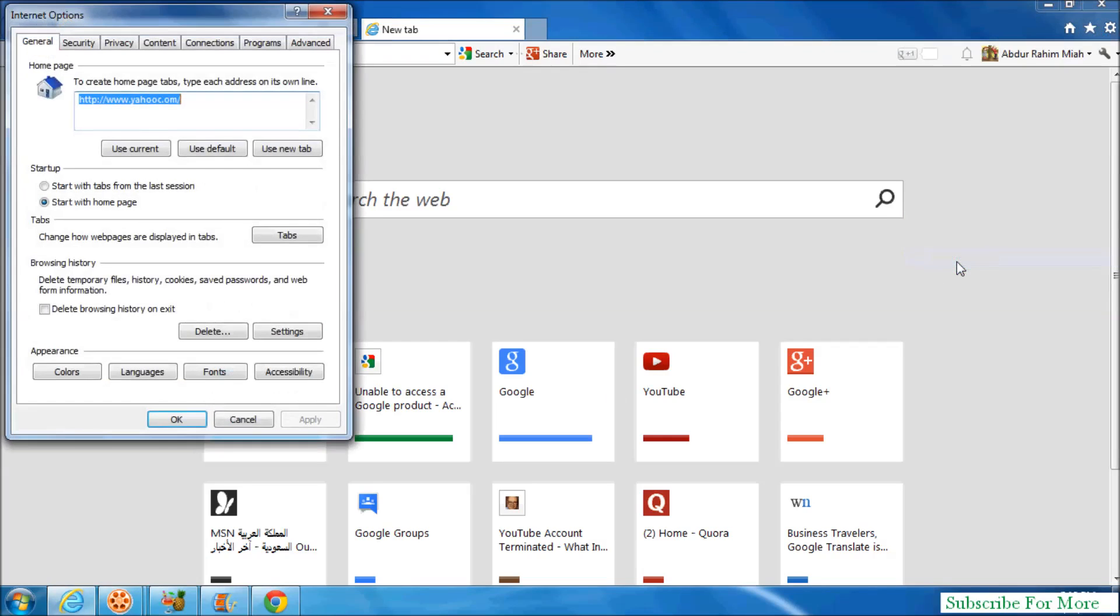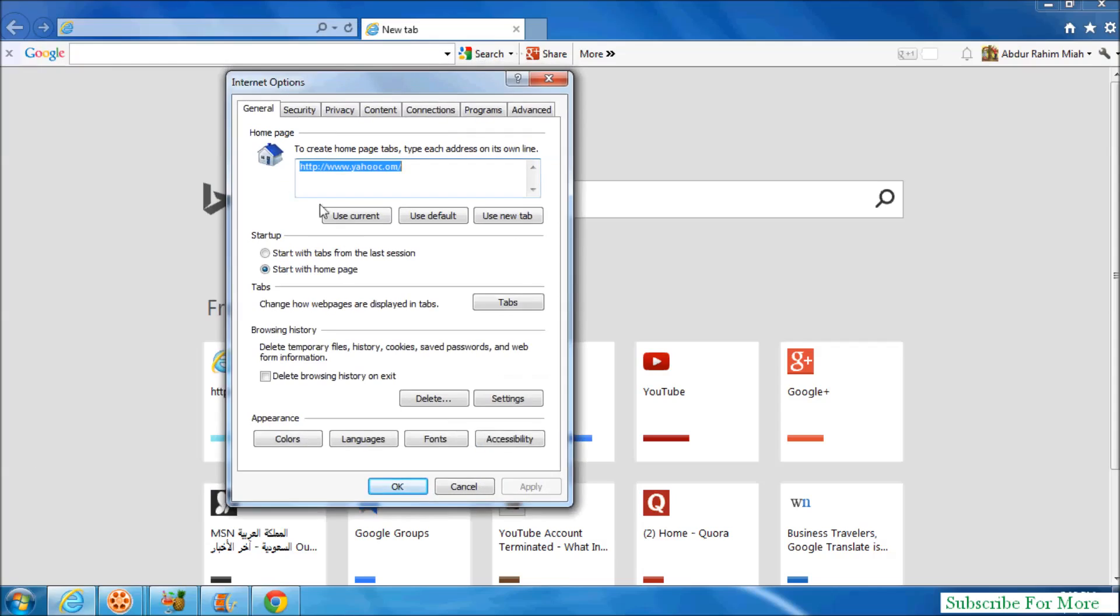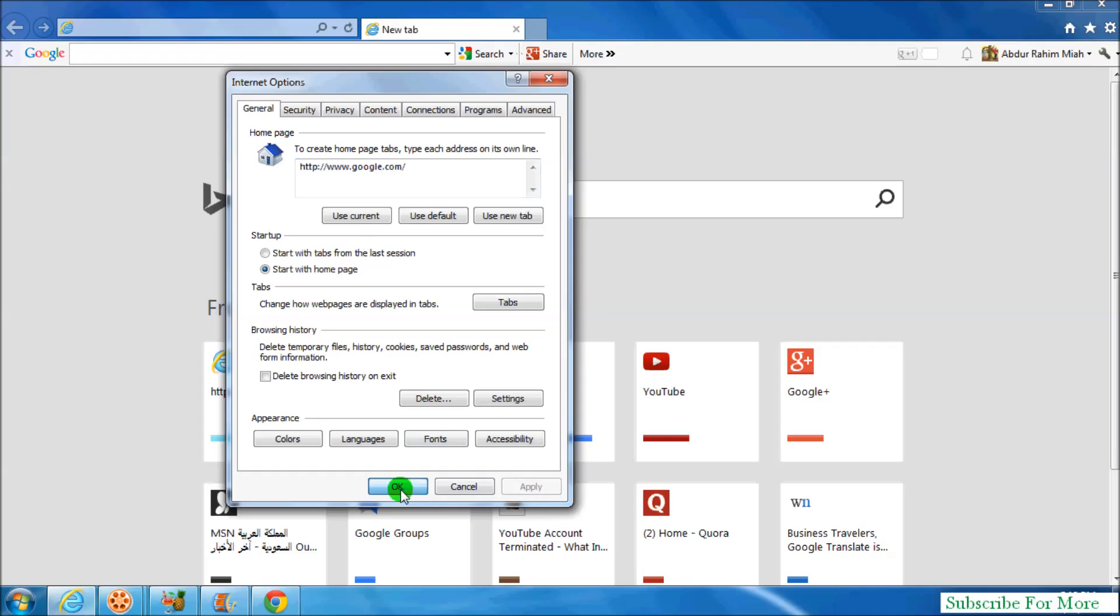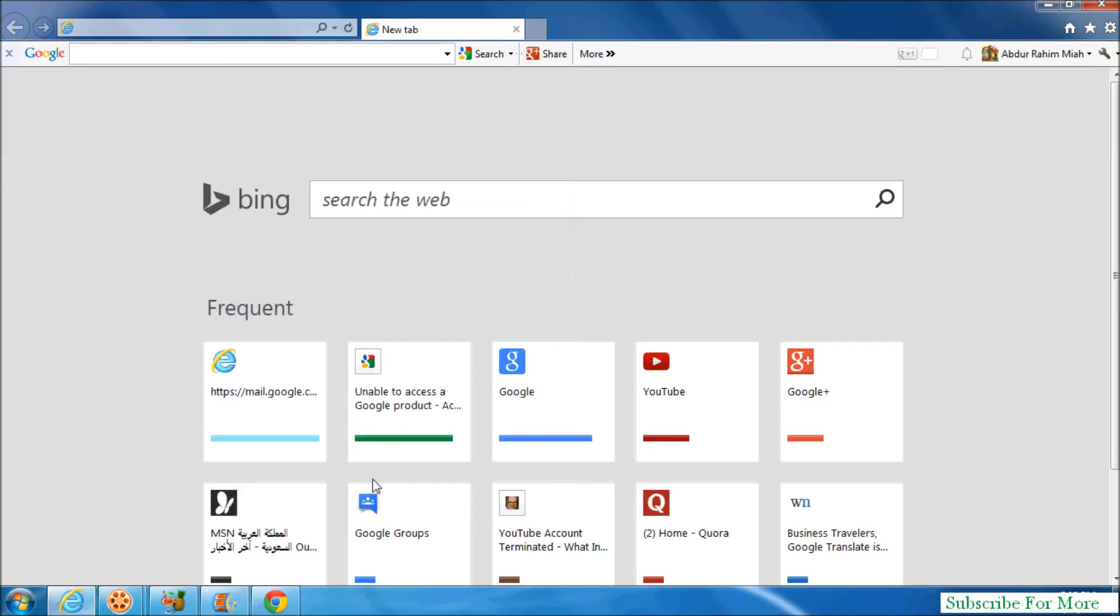After that, you'll see the Internet Options dialog. Here, type the webpage you want to make your home page. I'll make Google my home page, then simply click on Apply and click on OK.